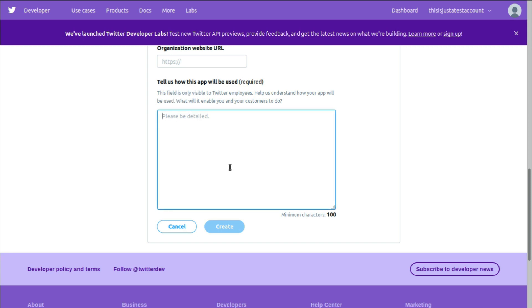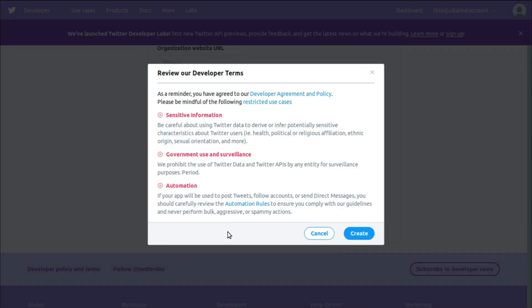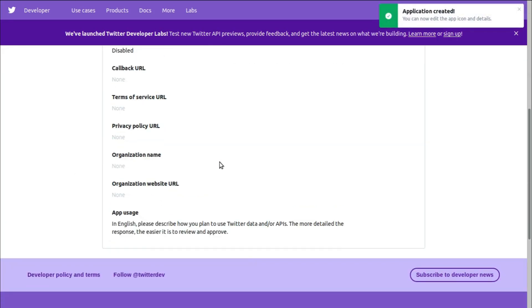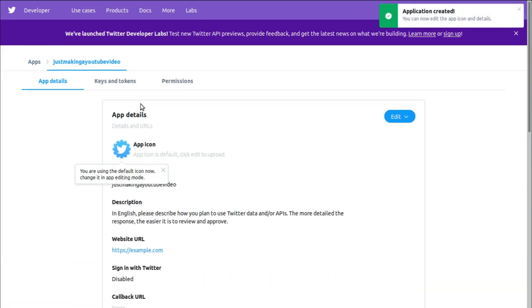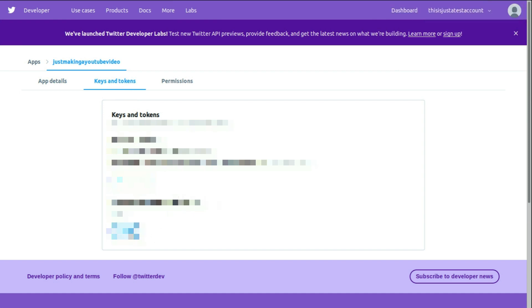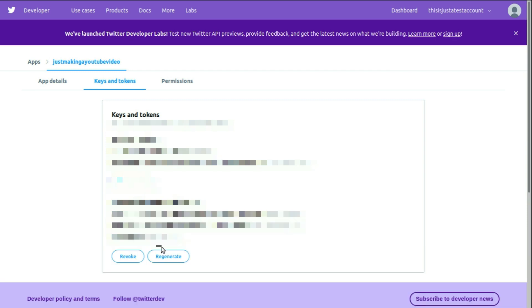Tell us how you will use this app. Minimum characters 100 to 200. Alright, we have our app ready. So here you can see, these are keys and tokens. Let's create the access tokens as well. Alright, these are the access tokens and I'll probably blur some of them out.